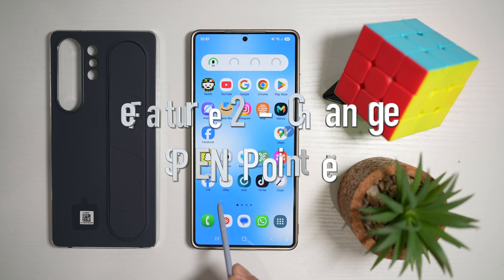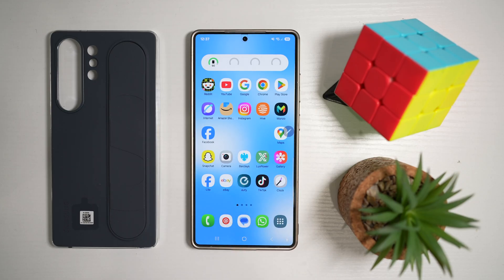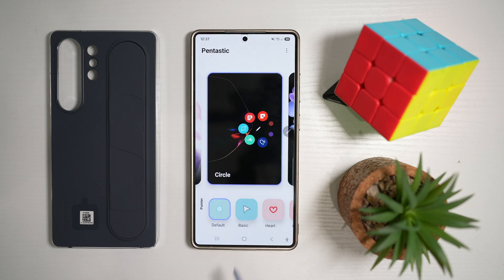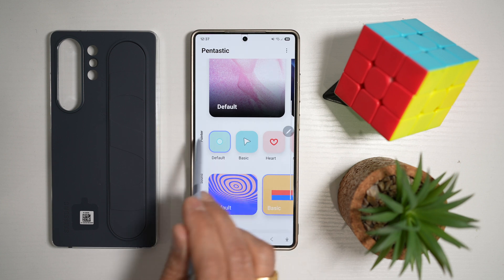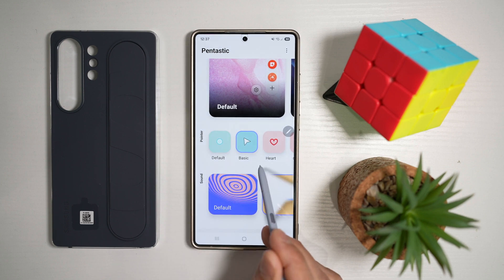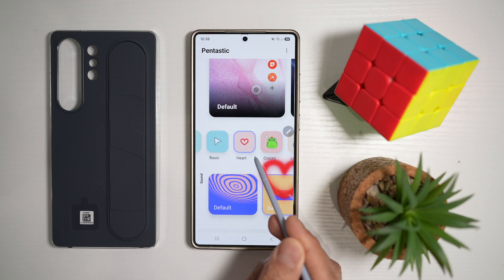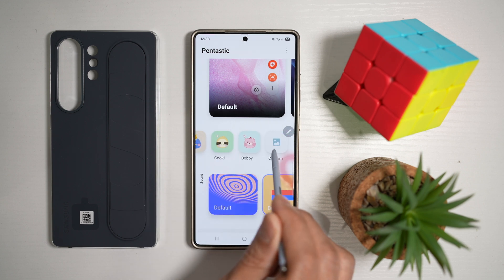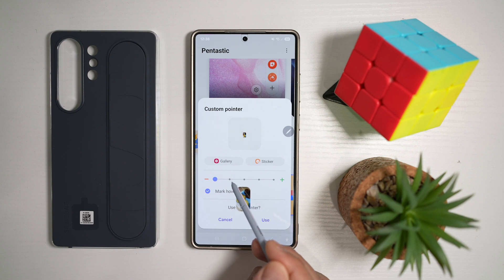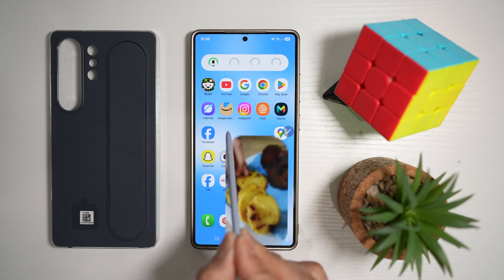Feature number two is where you can change the pointer icon. Currently your pointer icon is a small dot and you can't see it very clearly. To change this pointer, open up the Good Lock app, find Pentastic, open it, and scroll down until you see the pointer section. The default is a small dot, but you can choose basic and change the size. You can also choose a hard arrow, different characters, or your own custom picture from your gallery. You can also mark the hover point to show an arrow with it. Tap use and press home, and now wherever you hover your S Pen, you'll see that pointer change to your desired icon.